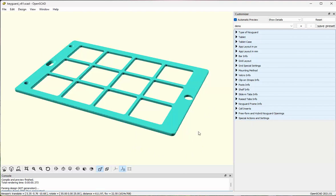This is what the key guard designer looks like when you bring it up in OpenSCAD. It has a display area where it shows the current state of your key guard design, and this area over here where you'll do most of your work, which is selecting items from pull-down lists, entering text or numbers into text boxes as you design your key guard.